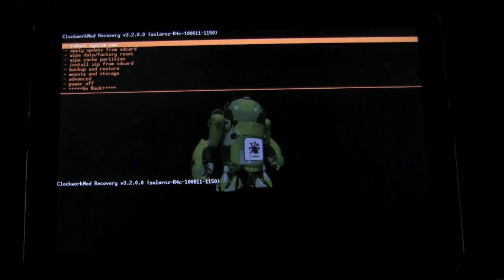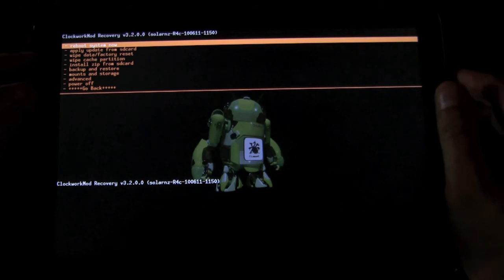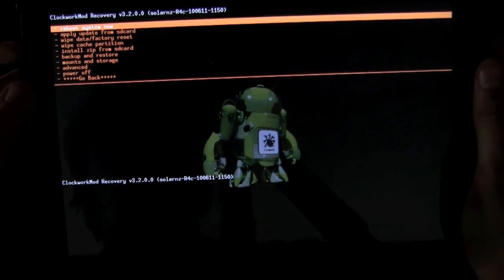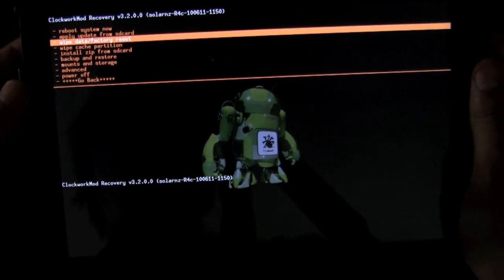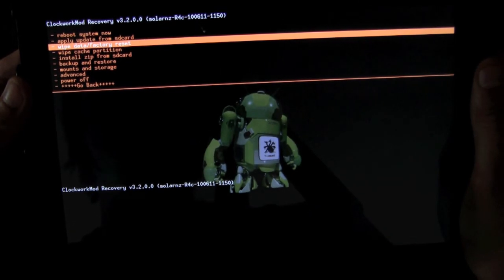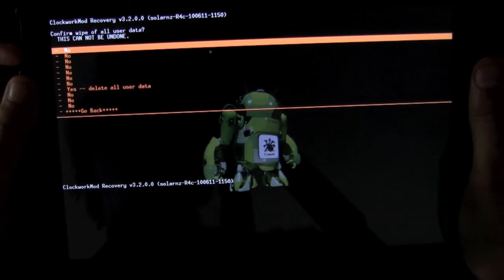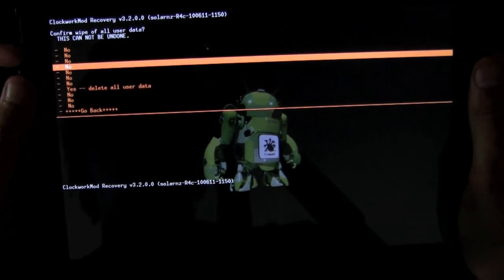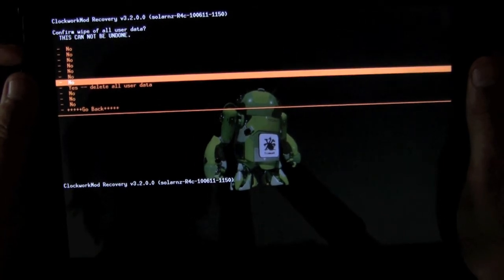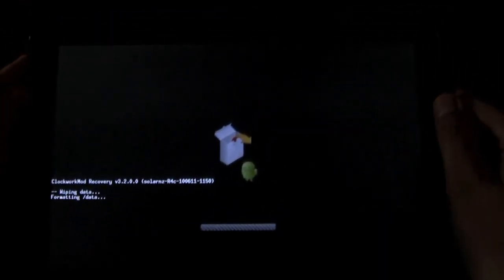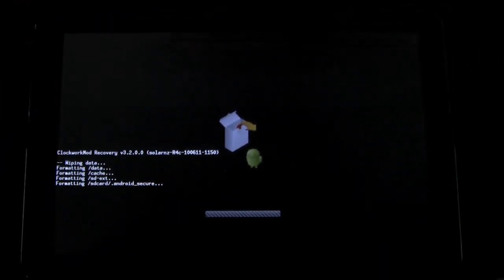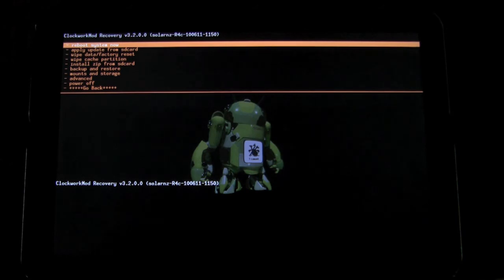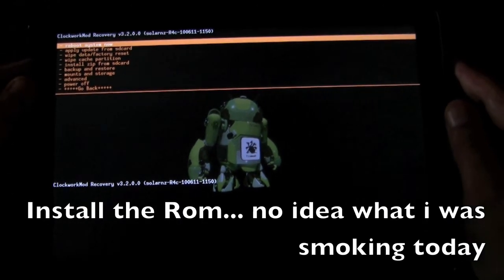What you want to do is then do a factory reset. So, all you have to do is go here, wipe data, factory reset. This is just to take care of any hiccups that you possibly could come across.